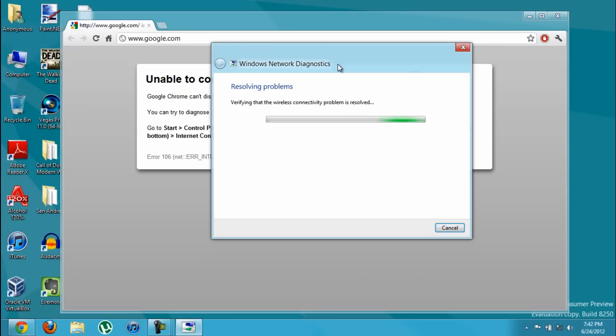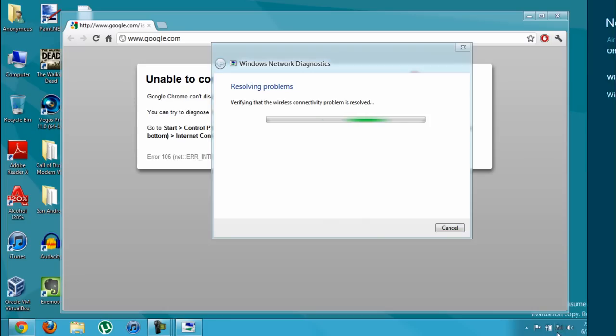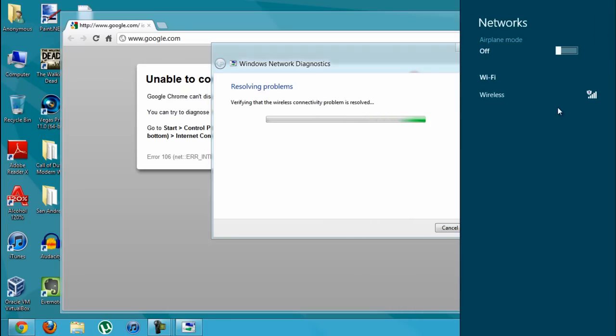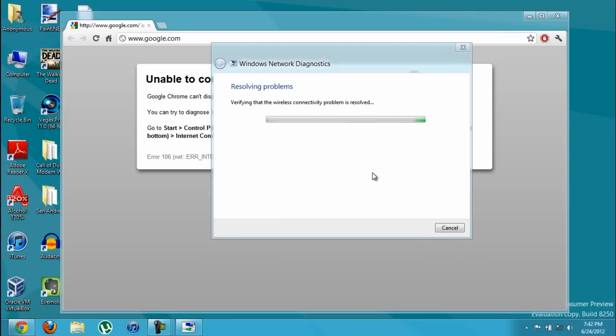It's going to verify the wireless connections. And as you can see, it shows that I'm not connected. And it shows that my Wi-Fi connection. So I'm just going to wait until this is done so that I can go on the internet.